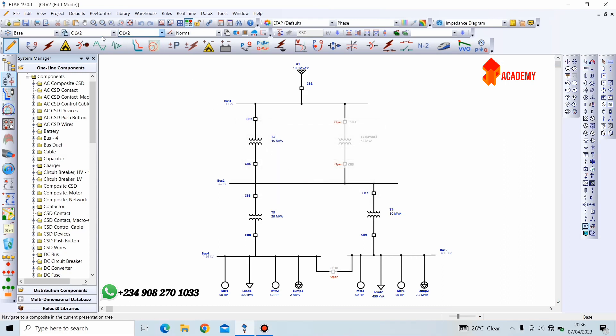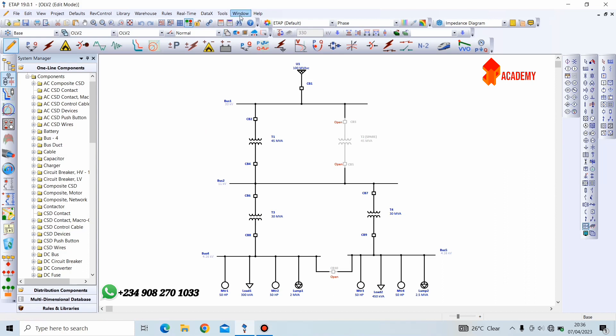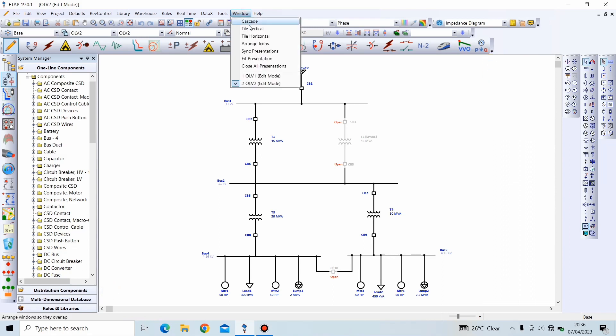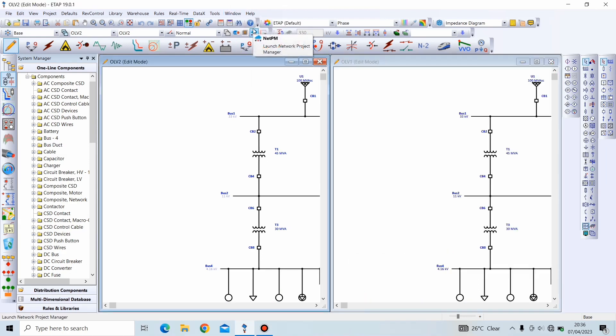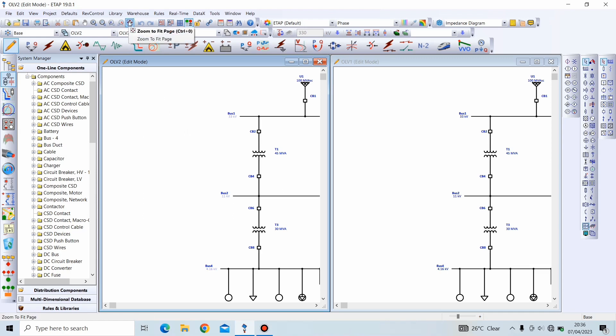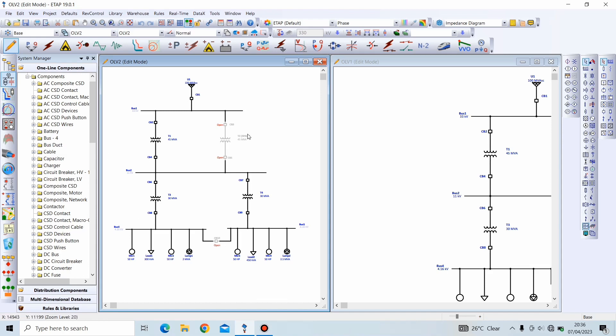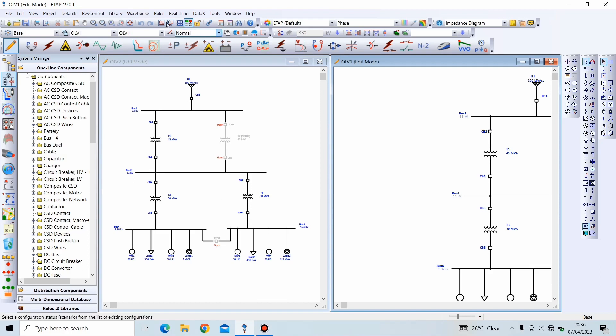Now, we have two presentations, one-line view 1 and one-line view 2. Now, we can go further to display both presentations simultaneously. We click on Windows, Tile Vertical. And now, to see the full Power System Network, the complete Power System Network, we click anywhere on the workspace and Zoom to Fit Page. Now, we can see our full network, and now we come to one-line view 1 and do the same thing. Zoom to Fit Page.